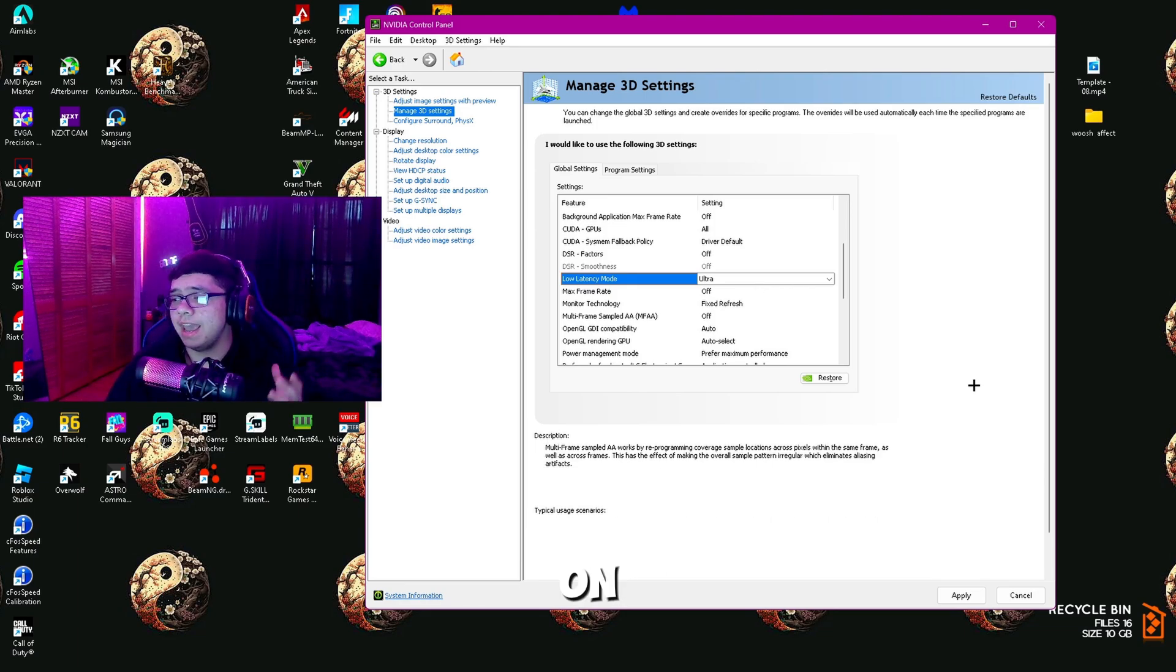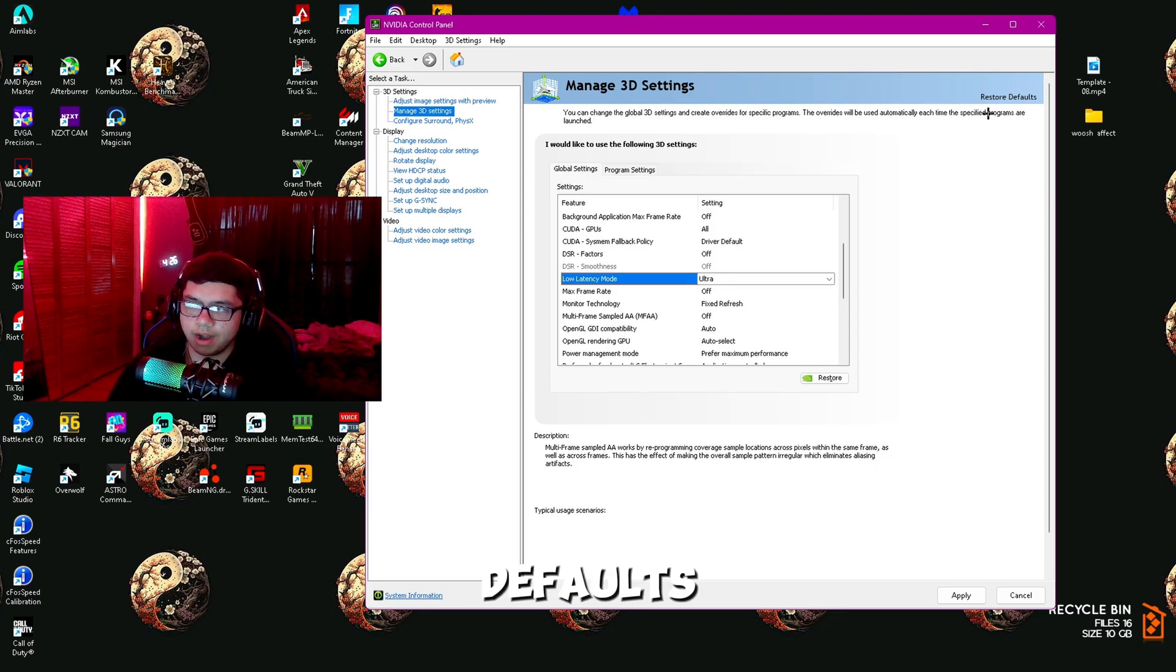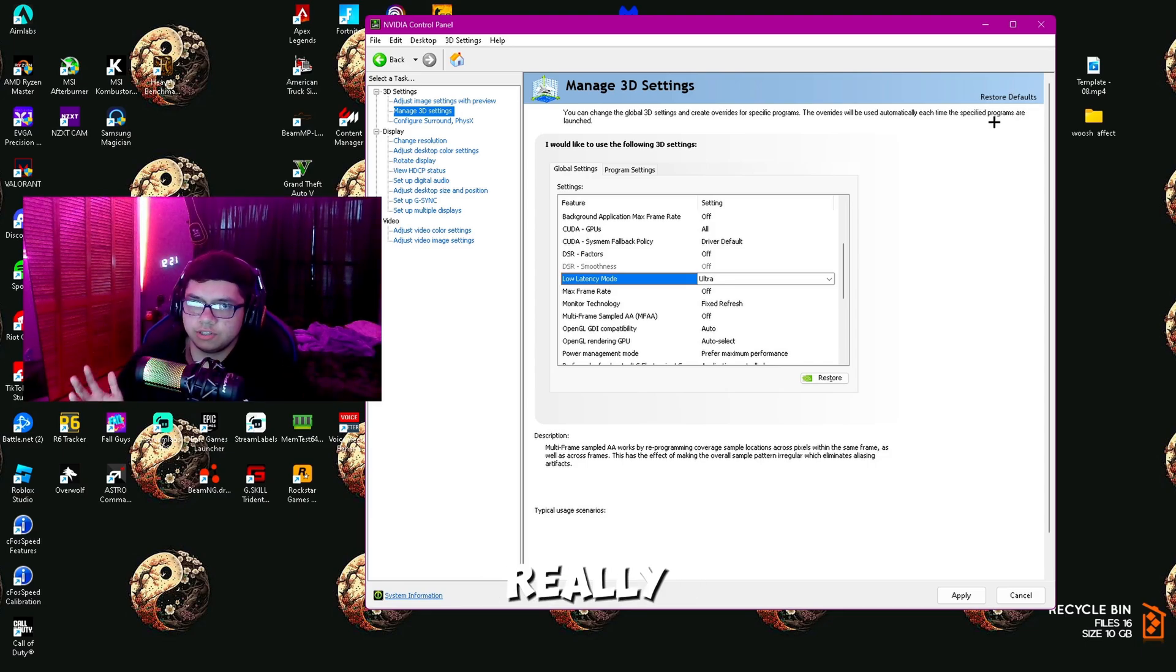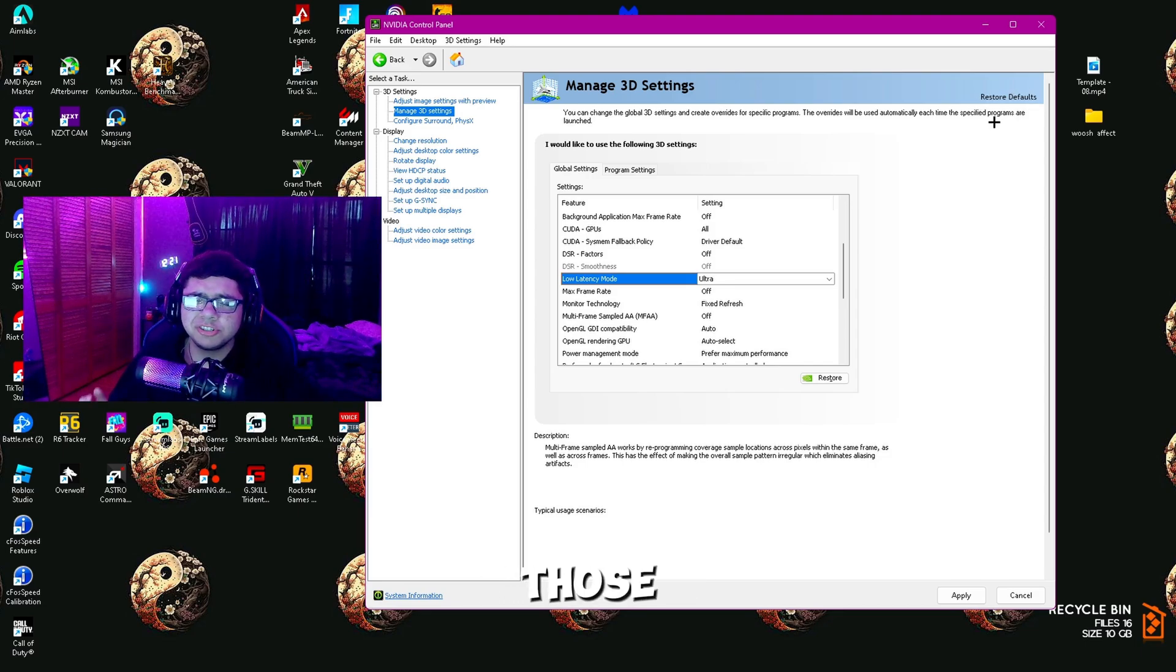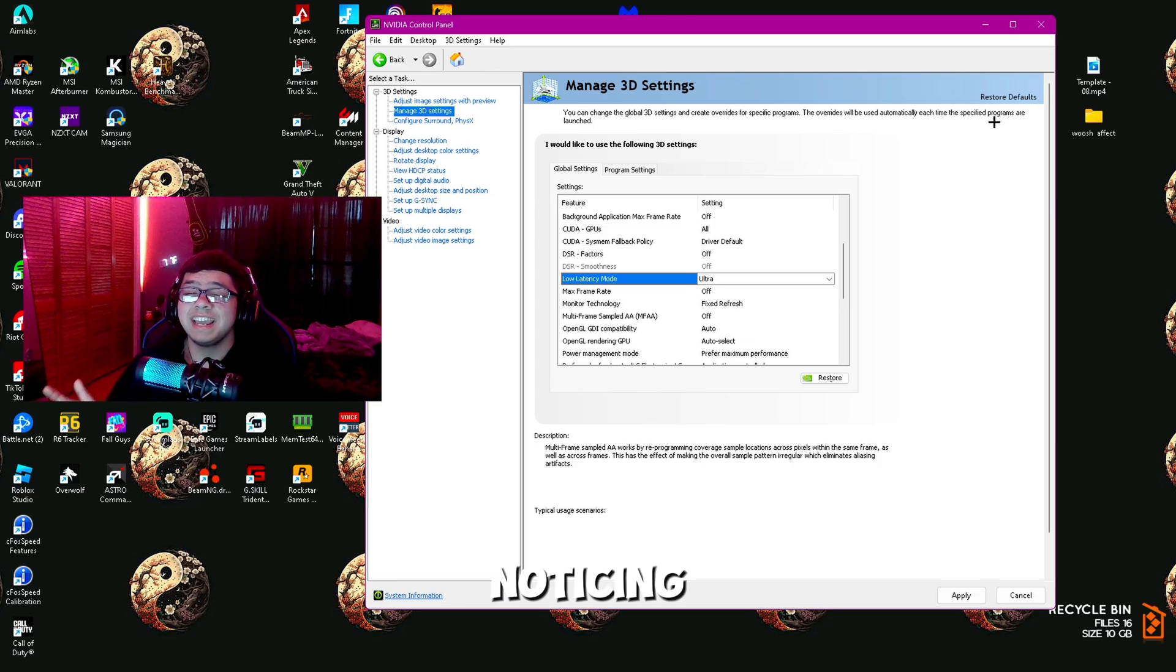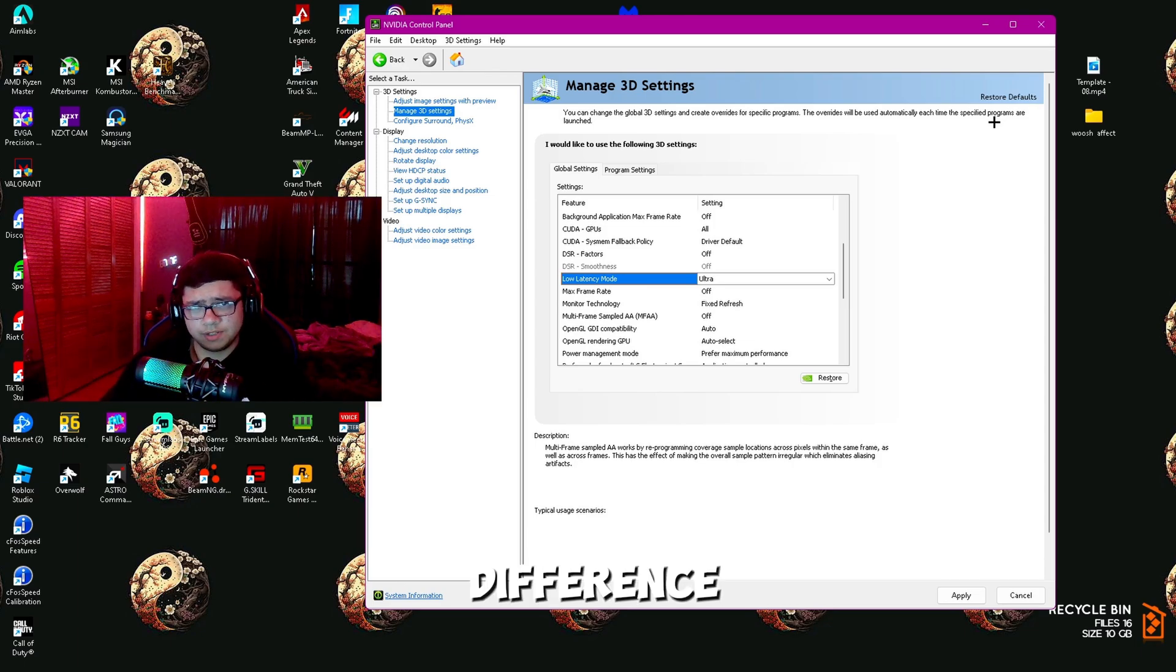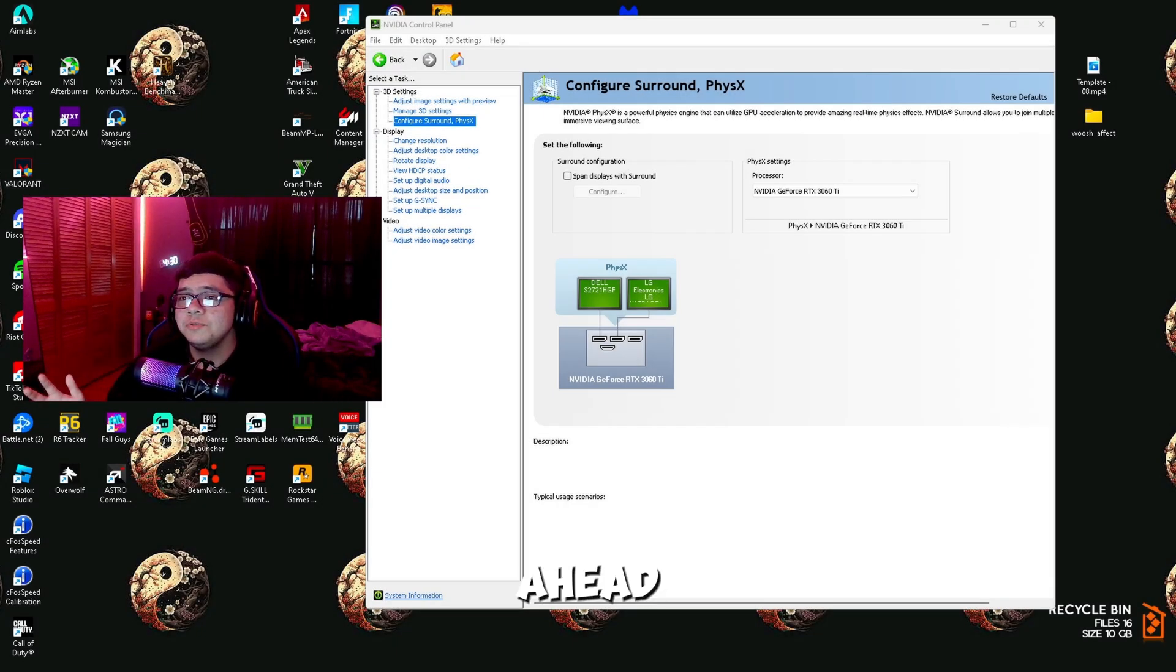By the way, if you have any sort of problems or anything like that, you can just restore defaults right here. It's really super simple to do. Even with just those simple changes, you're going to notice a huge difference inside of your games.